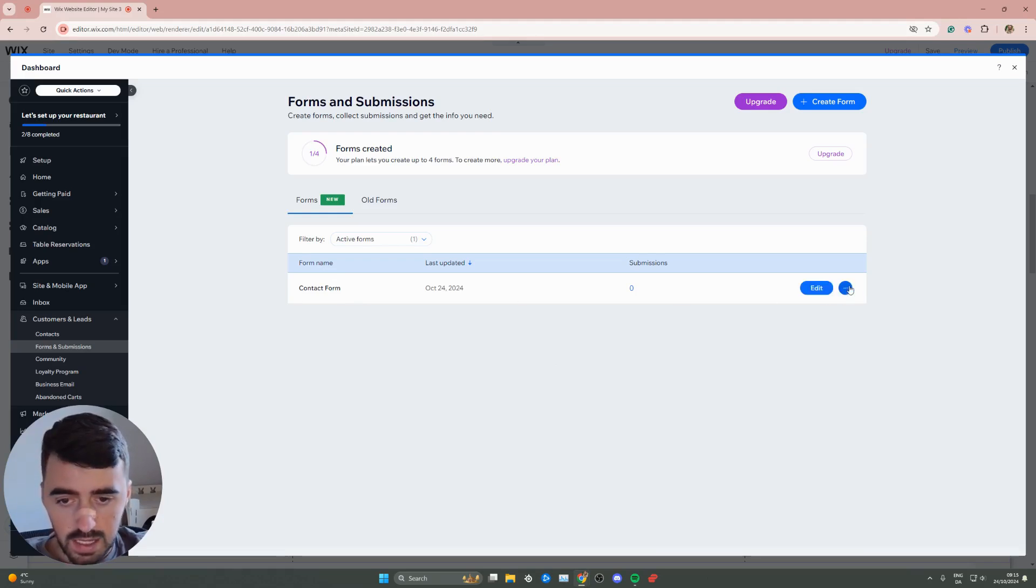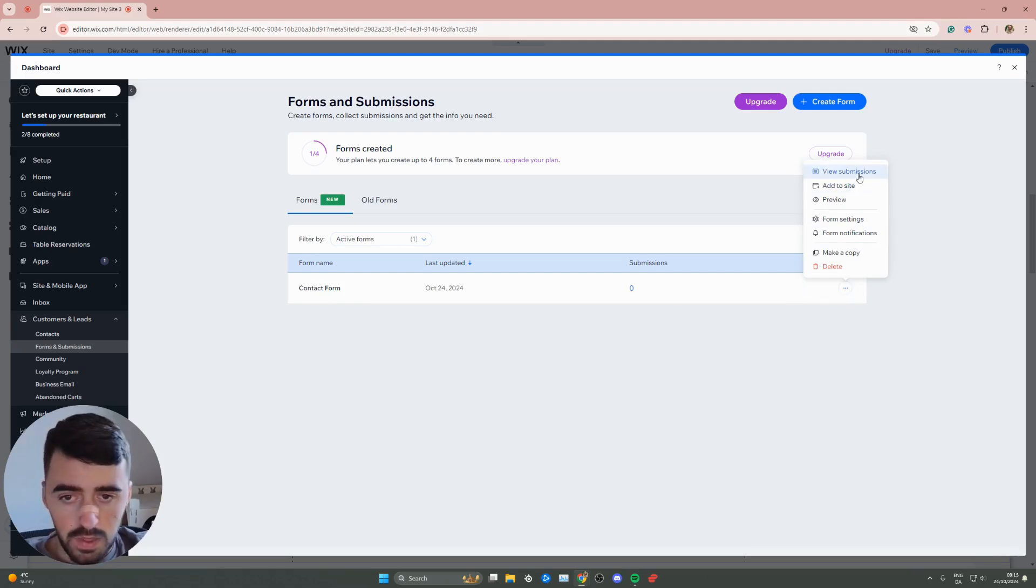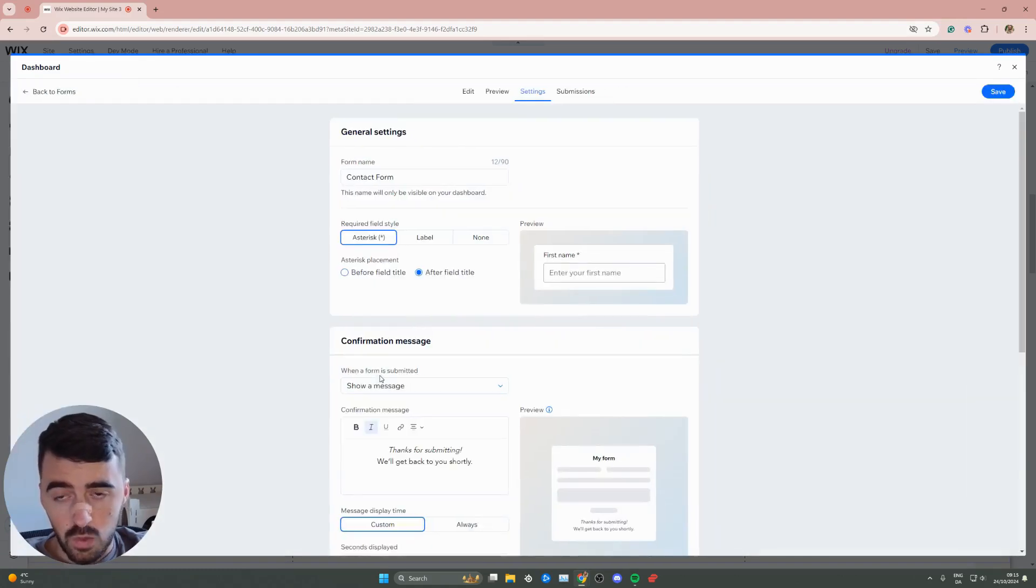Now click on these three dots next to the form you want to set up Capture for. Then click on form settings. That's going to take you to the specific settings of that particular form.